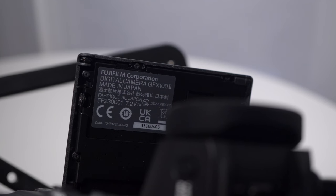When it's flipped out, you'll see the serial number and the country of manufacture, Japan.